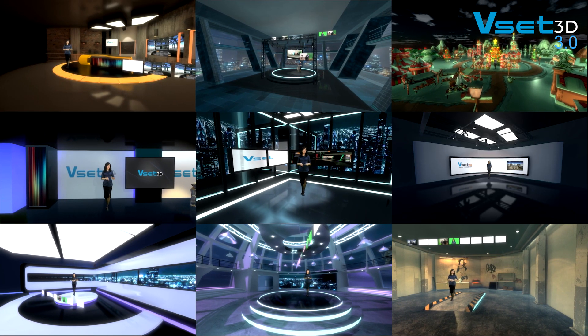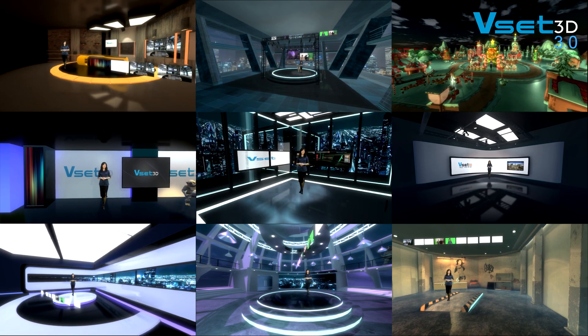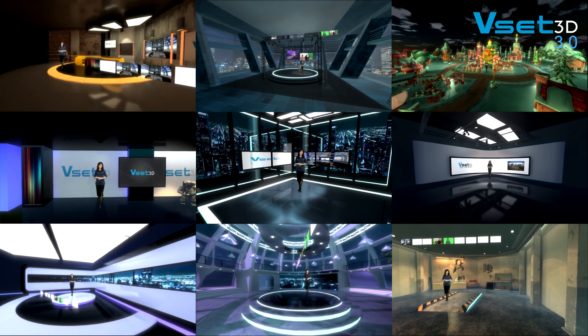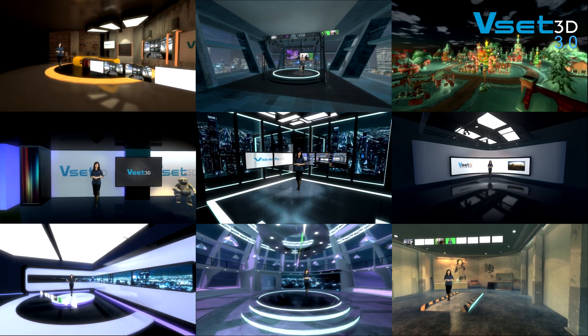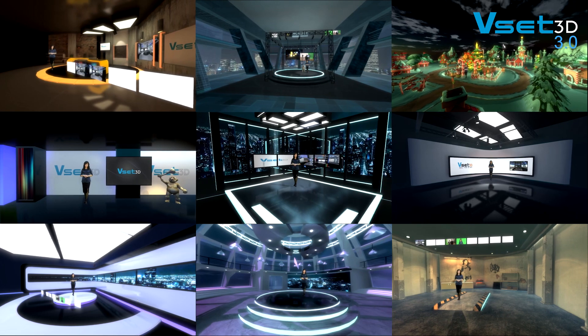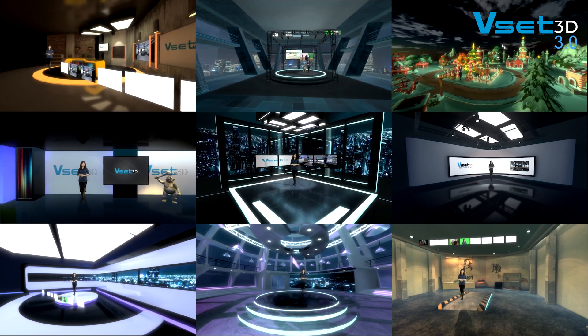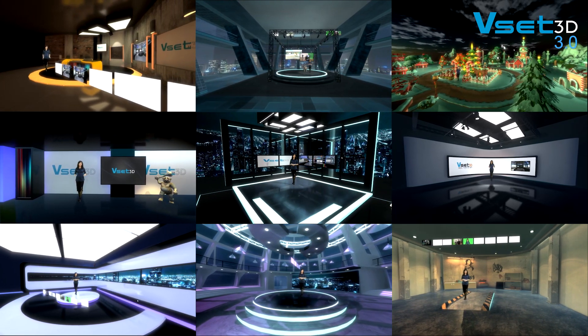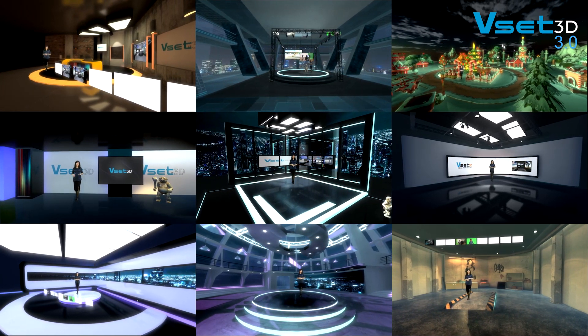VSET3D is the most versatile, real-time virtual 3D studio software available on the market today, and it can be adapted to fit any type of production.